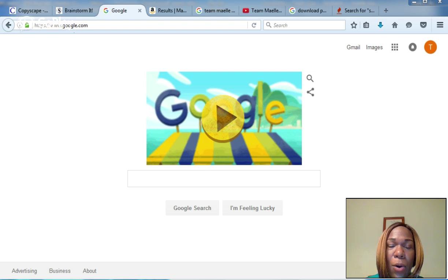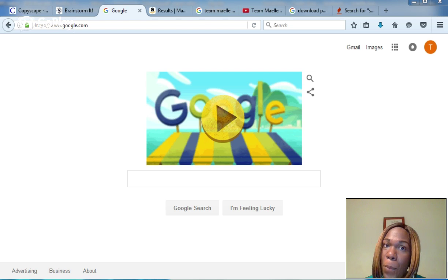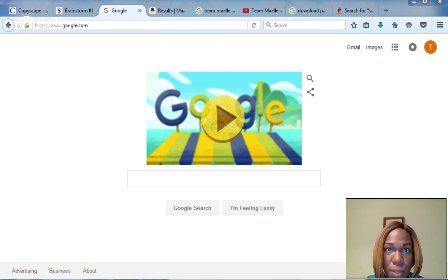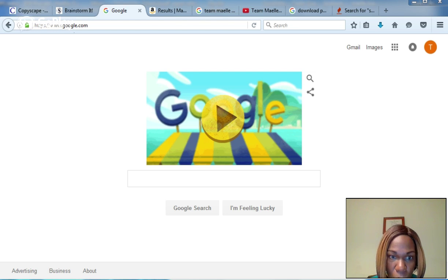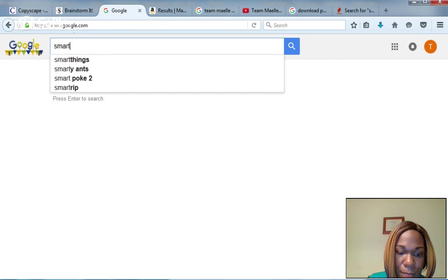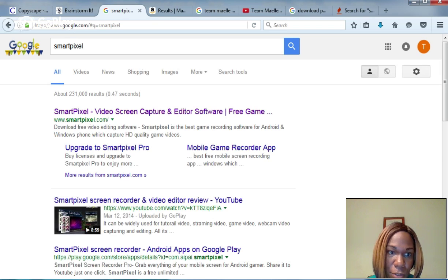You may want to know how I'm even bringing you this video - with a free screen capturing software that I downloaded onto my laptop. What is the company name, you may ask? Smart Pixel.